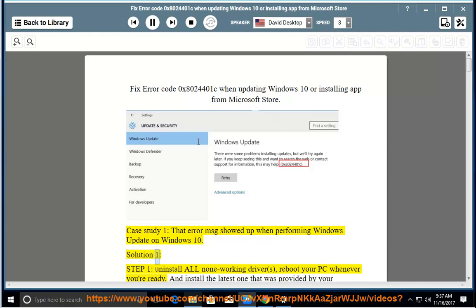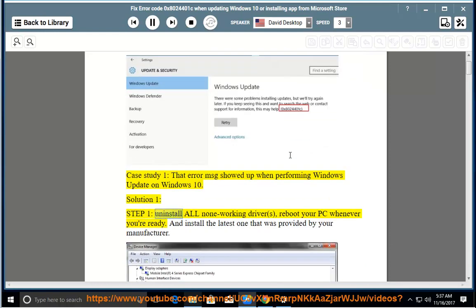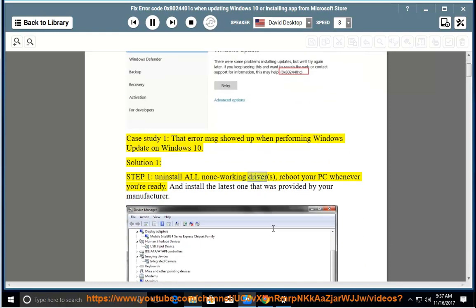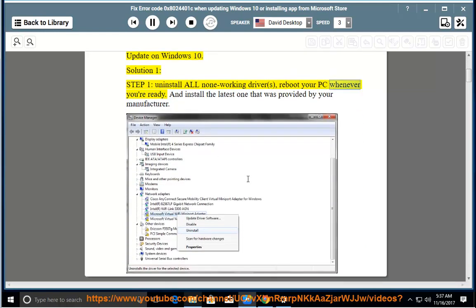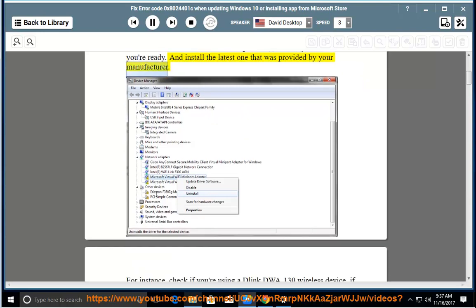Solution 1, Step 1: uninstall all non-working drivers, then reboot your PC whenever you're ready. After rebooting, install the latest driver provided by your manufacturer.